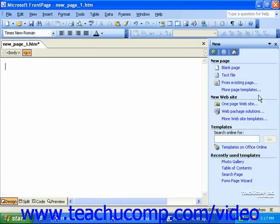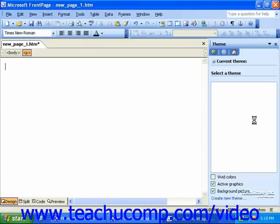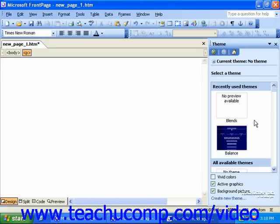For example, you could click the task pane's drop-down and select Theme to select from a list of preset themes to apply to the page you're working on.